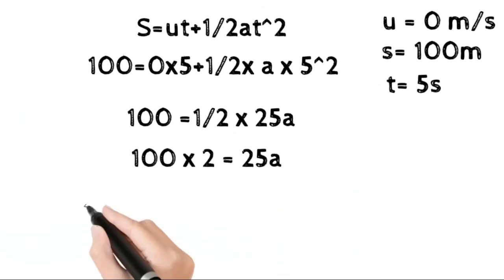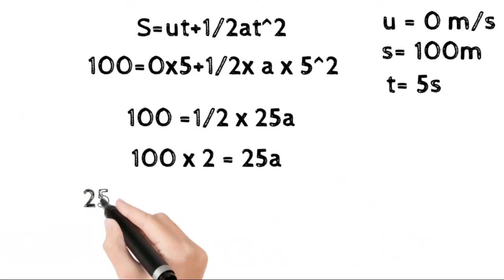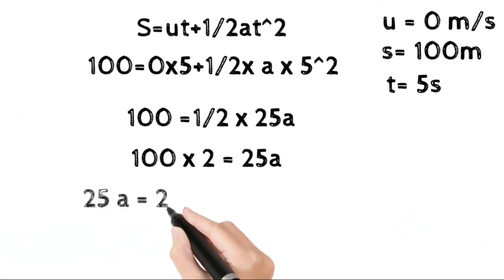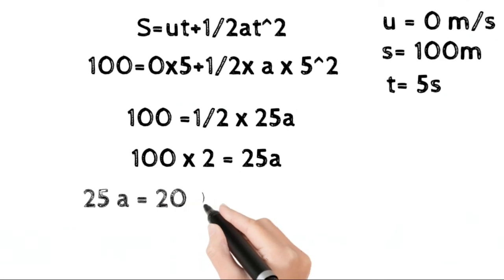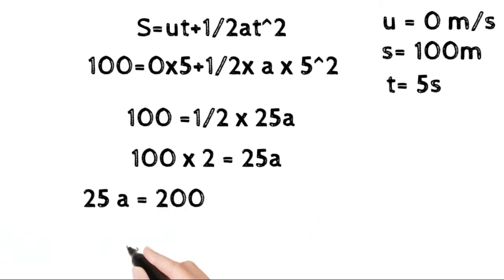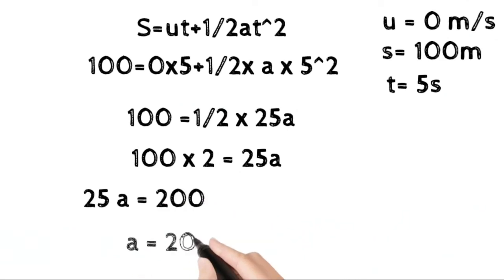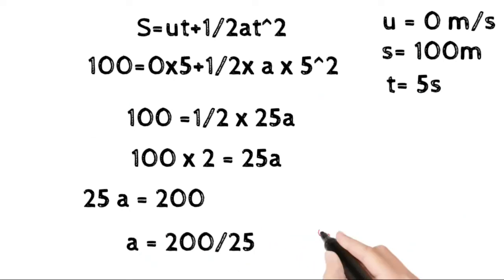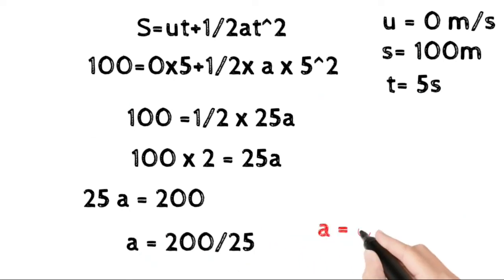Therefore, 100 equals one-half times 25a. Multiplying both sides by 2: 100 times 2 equals 25a, so 25a equals 200.